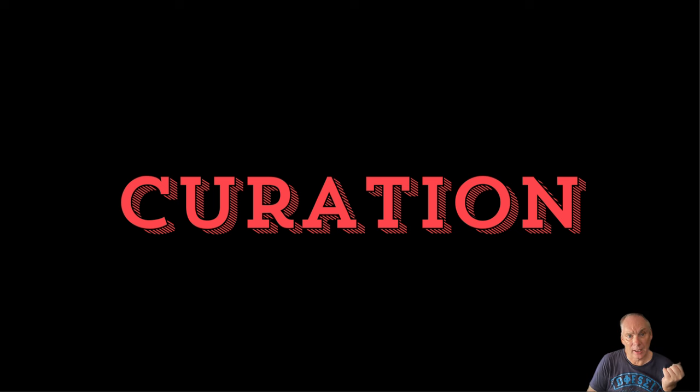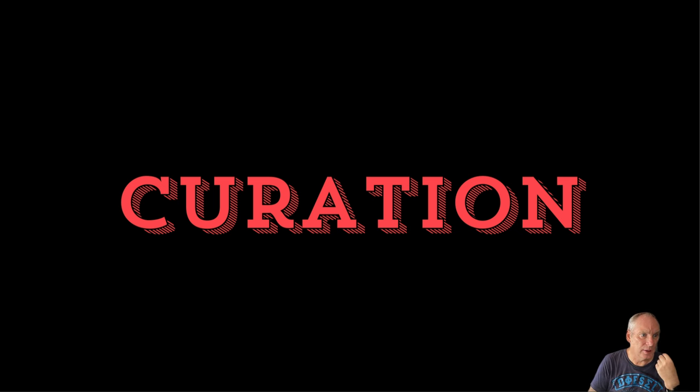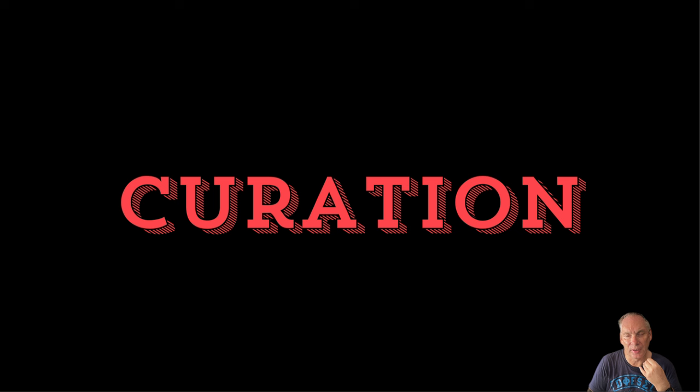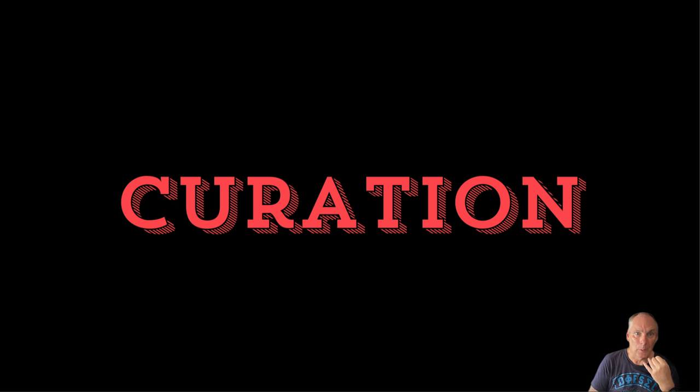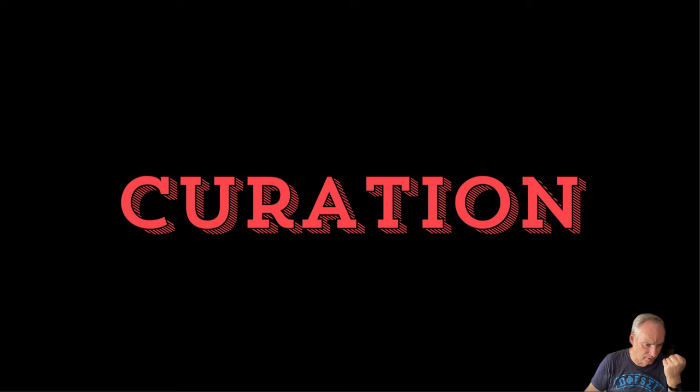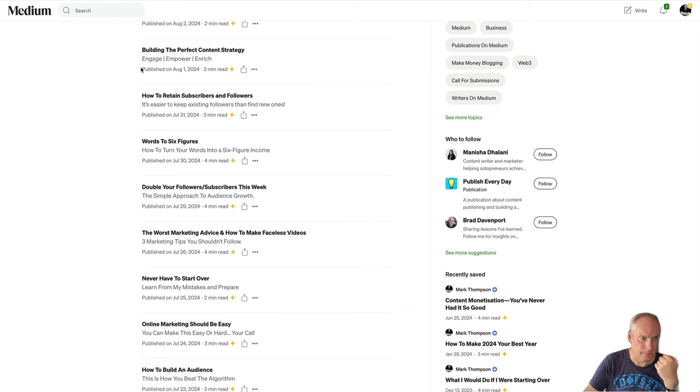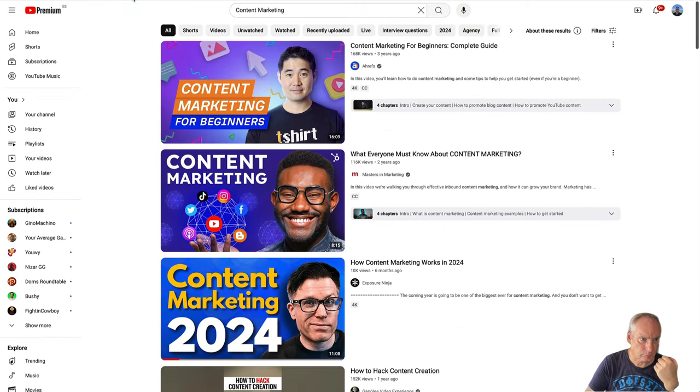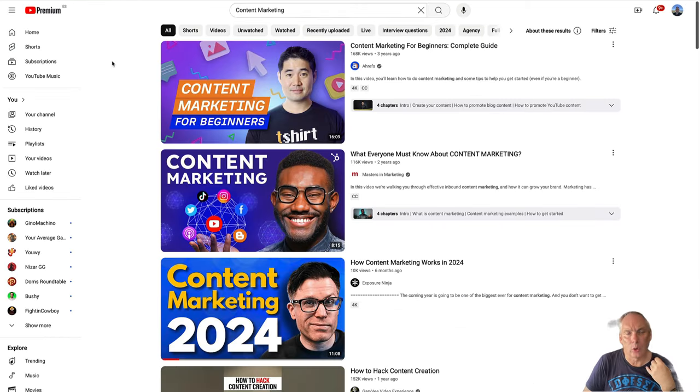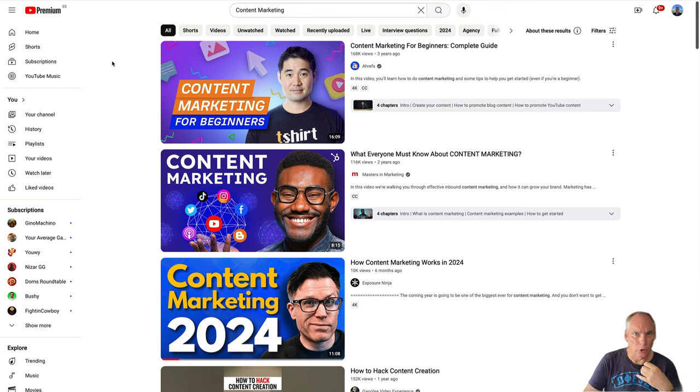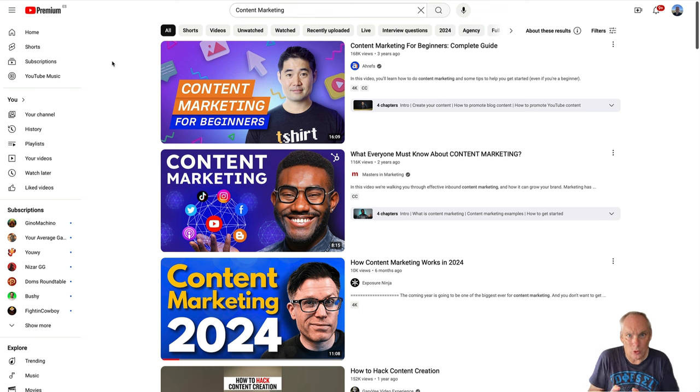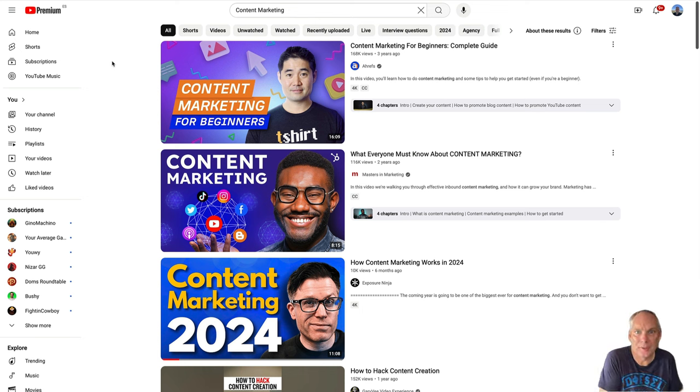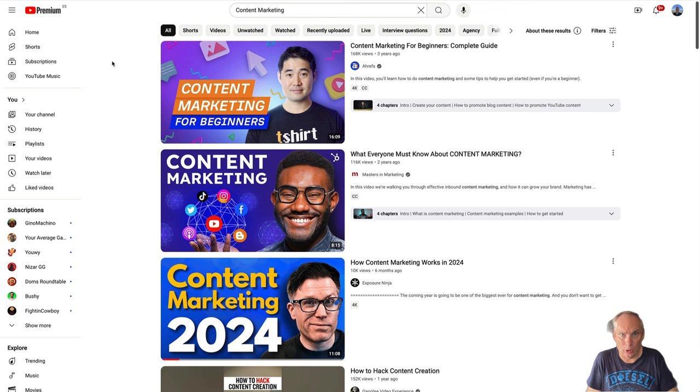Next, we have curation. So what we're going to do is curate content. This is for people who are starting out and you're not sure what you want to create. So what is curation? Curation is simply, if I show you here, you don't know what you want to write content on. You're not that into it yet.